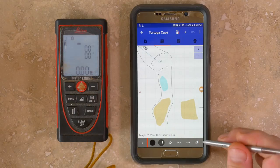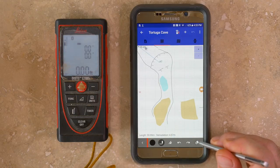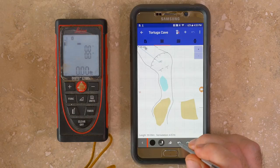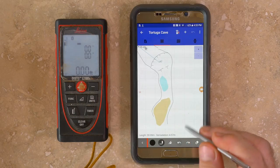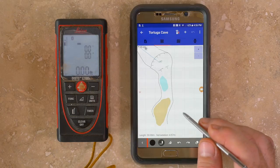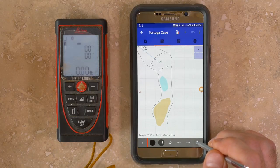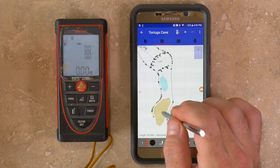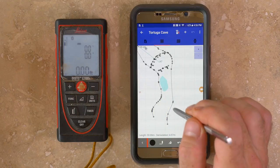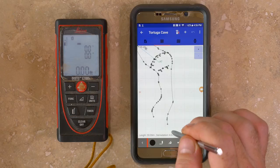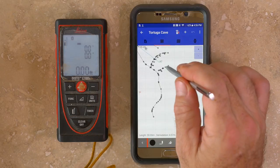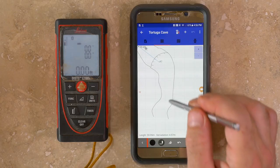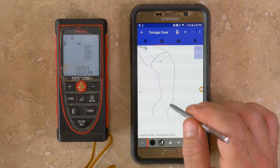You can use the undo tool to erase the last several drawing items, or select the erase tool to choose specific items you want to remove. It's a fairly simple sketch interface covering the line tools and fill area tools.